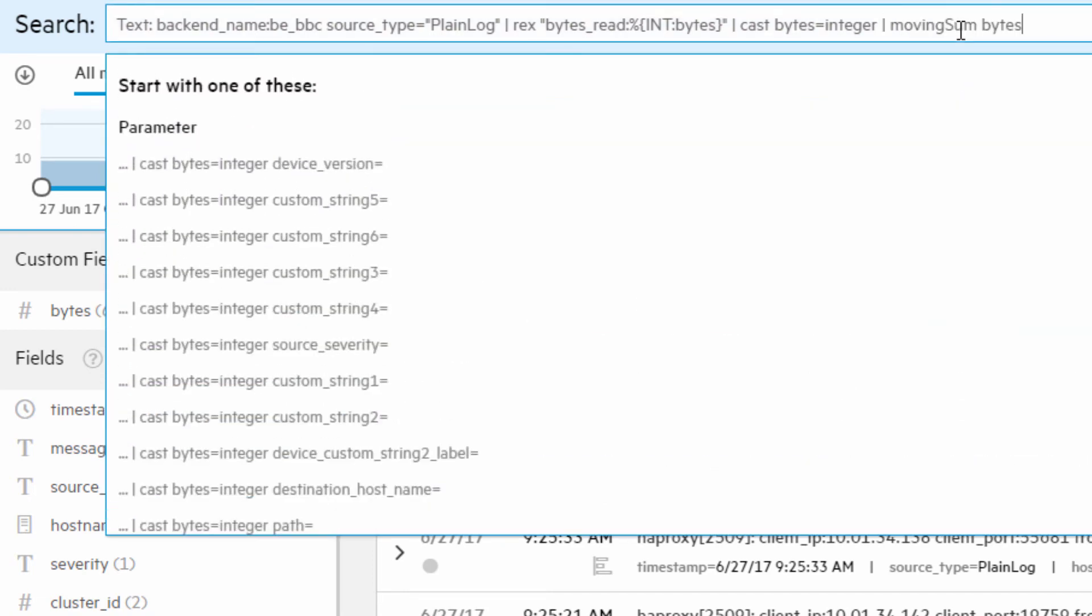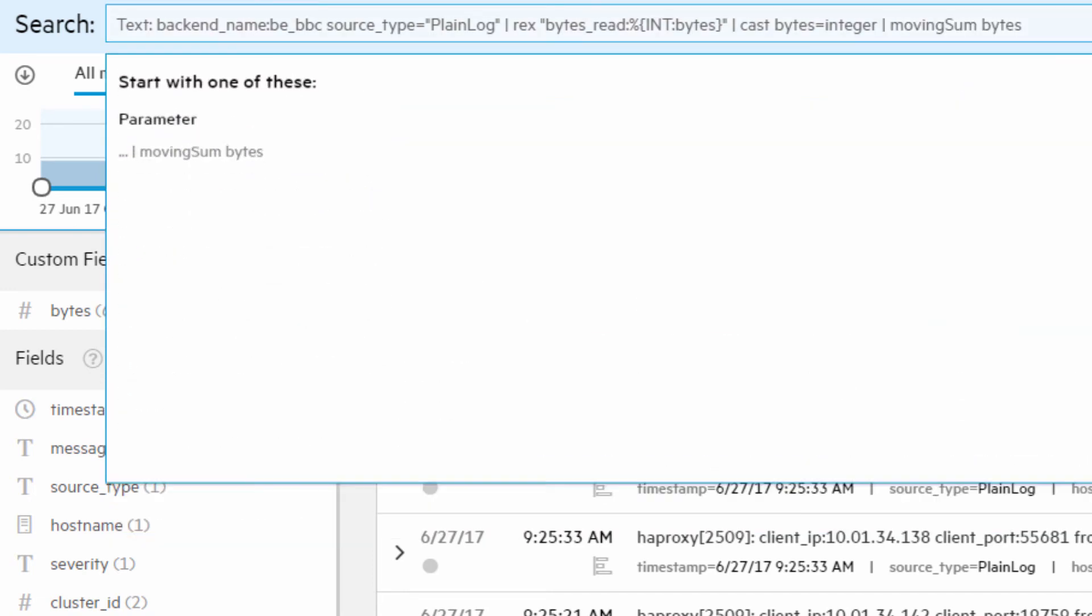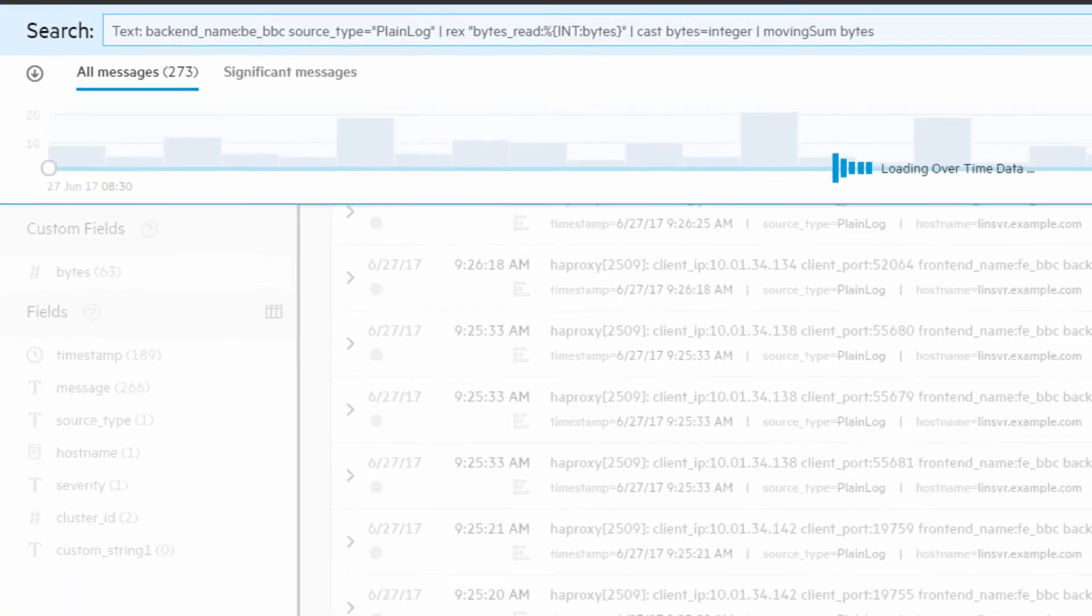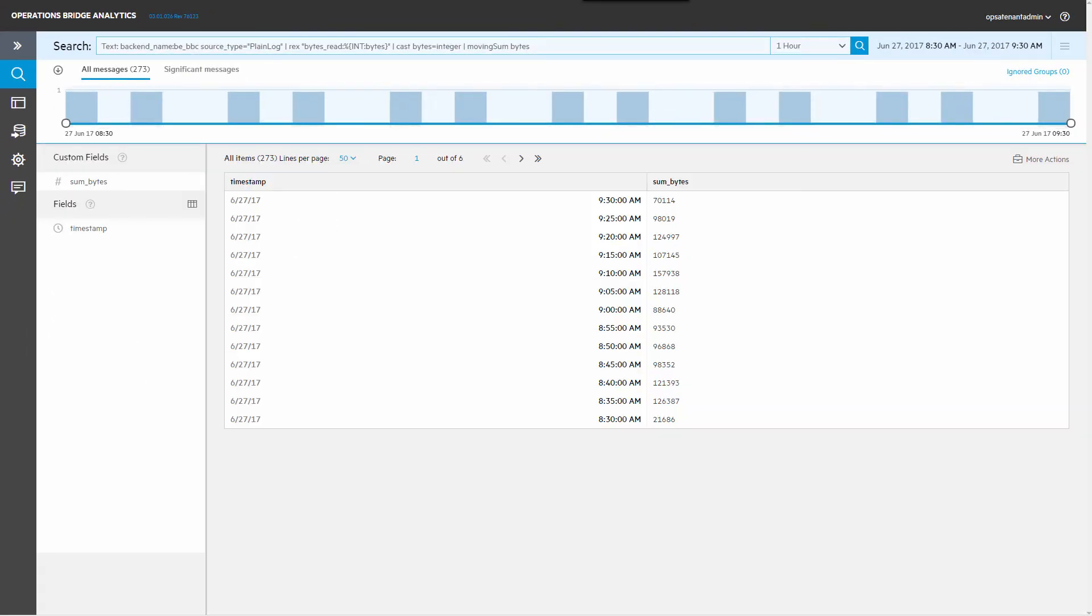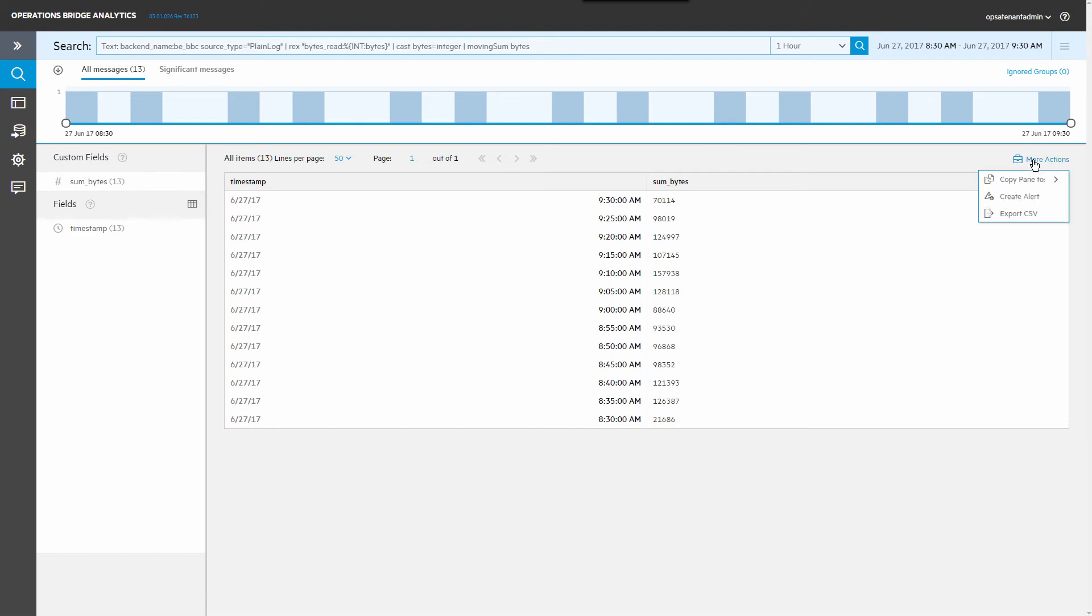And use the RECS operator to create an integer field from Bytes Red. You can see the total number of bytes for each time interval by applying the moving sum operator.